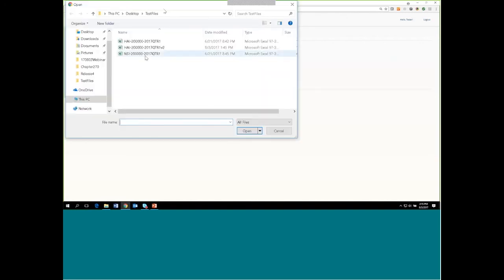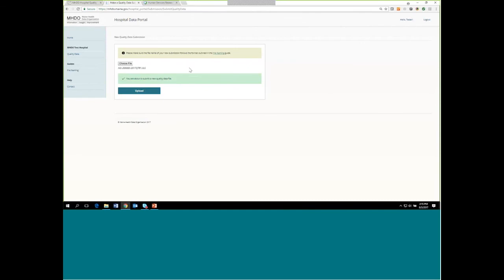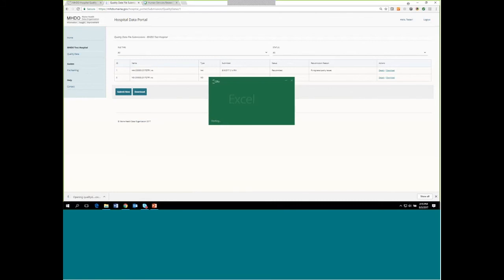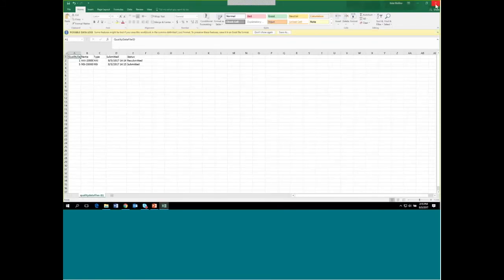Now I'm going to grab one more file — an MSI file — to show you. This is a brand new file for this period. It's properly named, there are no issues, so I'm good to go. I hit Upload, receive my confirmation message, and I can go back to my history to double-check that my file is showing up there. If you want to share this information with somebody who doesn't have a portal account, you can download this information into an Excel workbook to share with others.